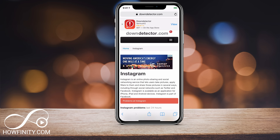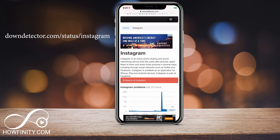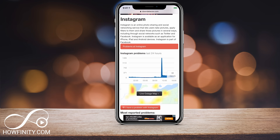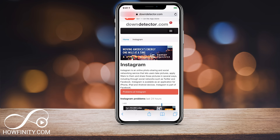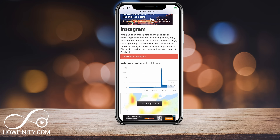Check out this website: downdetector.com/status/Instagram. I'll have a link to it down below, and here you can see if Instagram is down for more than just you. There's a good chance Instagram might be down if you're seeing this issue, so check this first. That's option one — if it's down, you'll just have to wait.